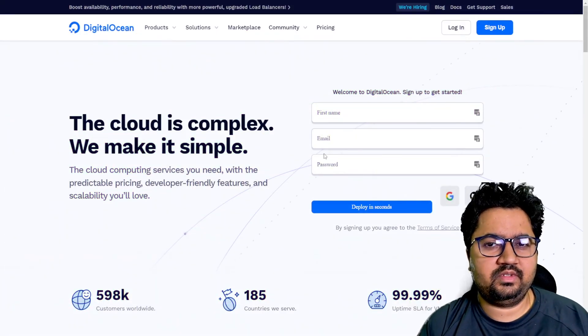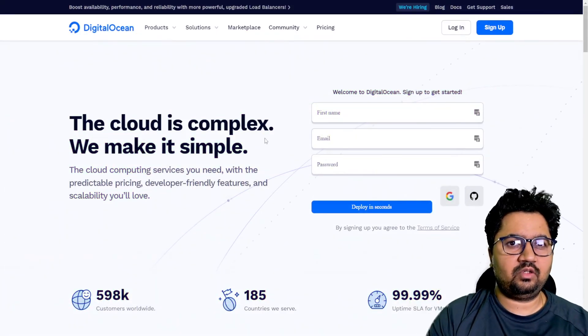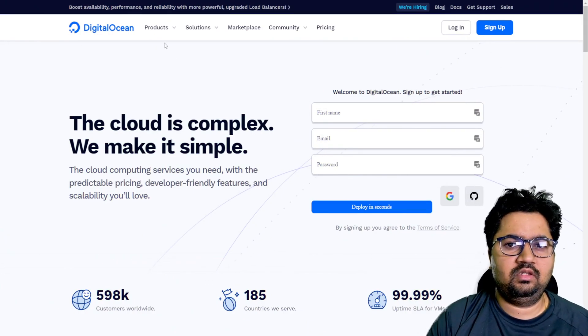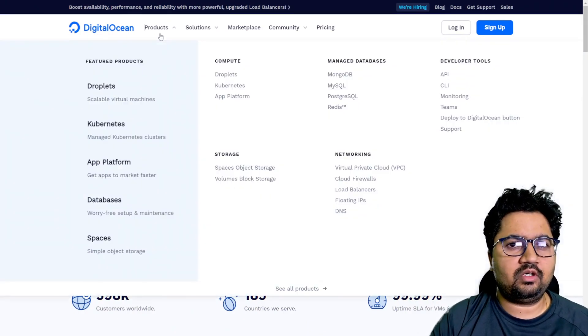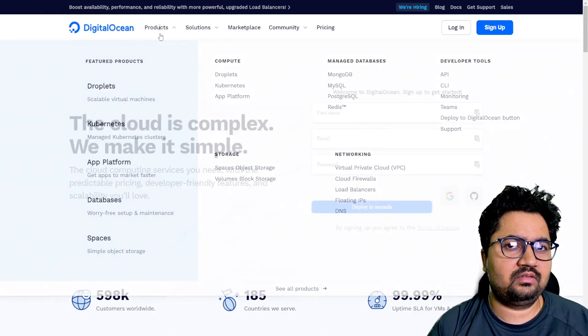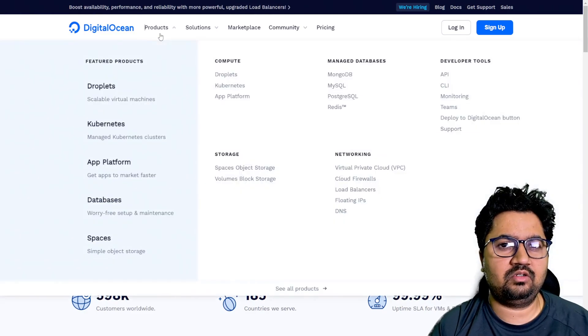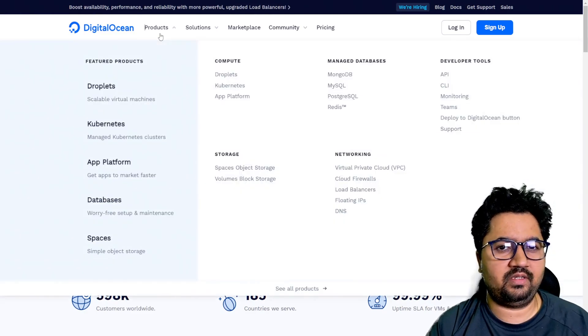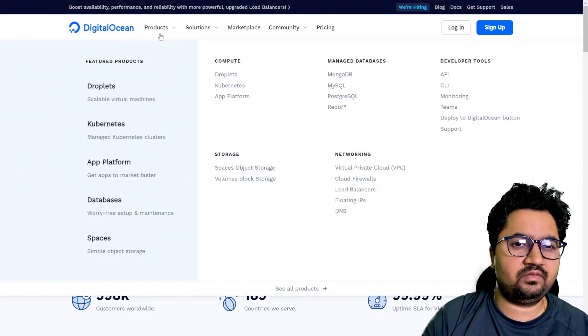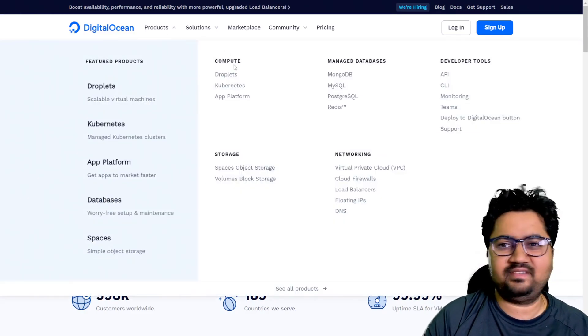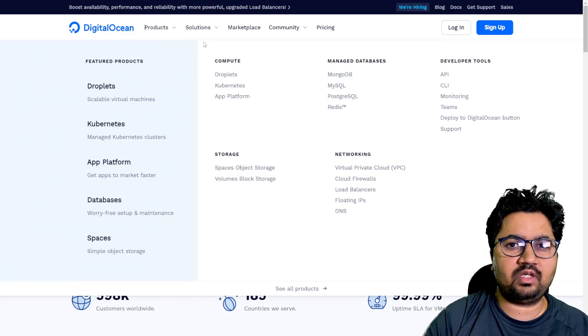Hello, so this is how DigitalOcean website looks. We are going to be talking about products where you can find all sorts of regular infrastructure as a service offerings like compute, databases, storage, networking.